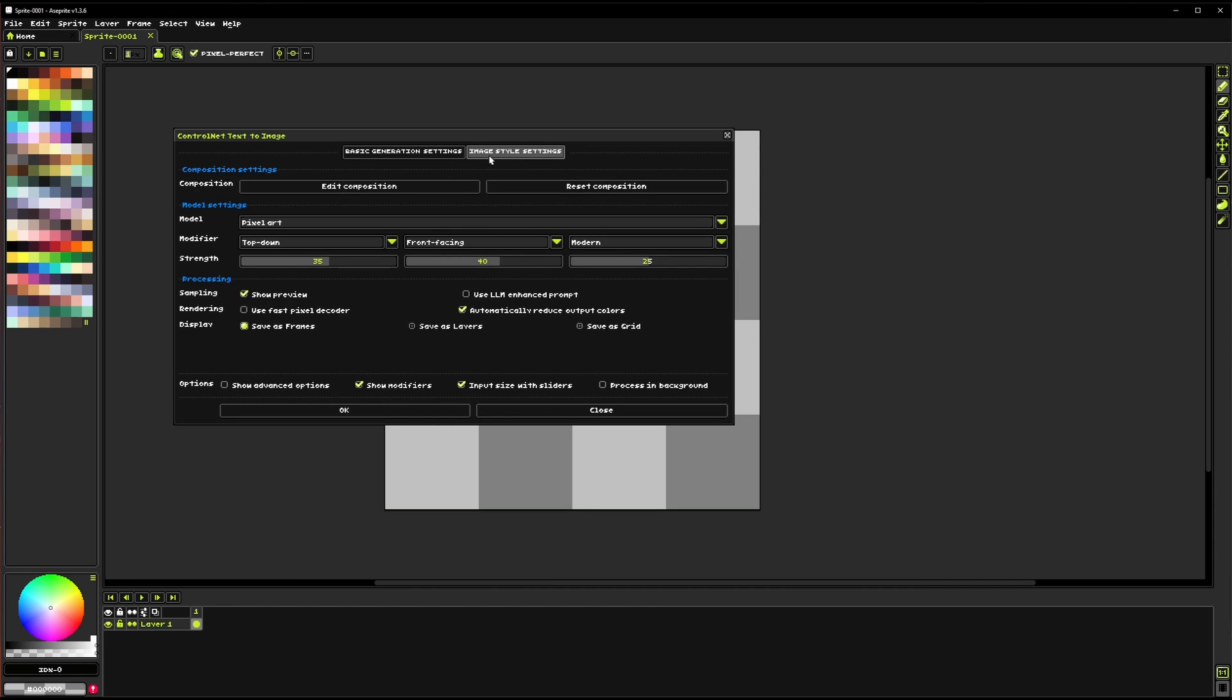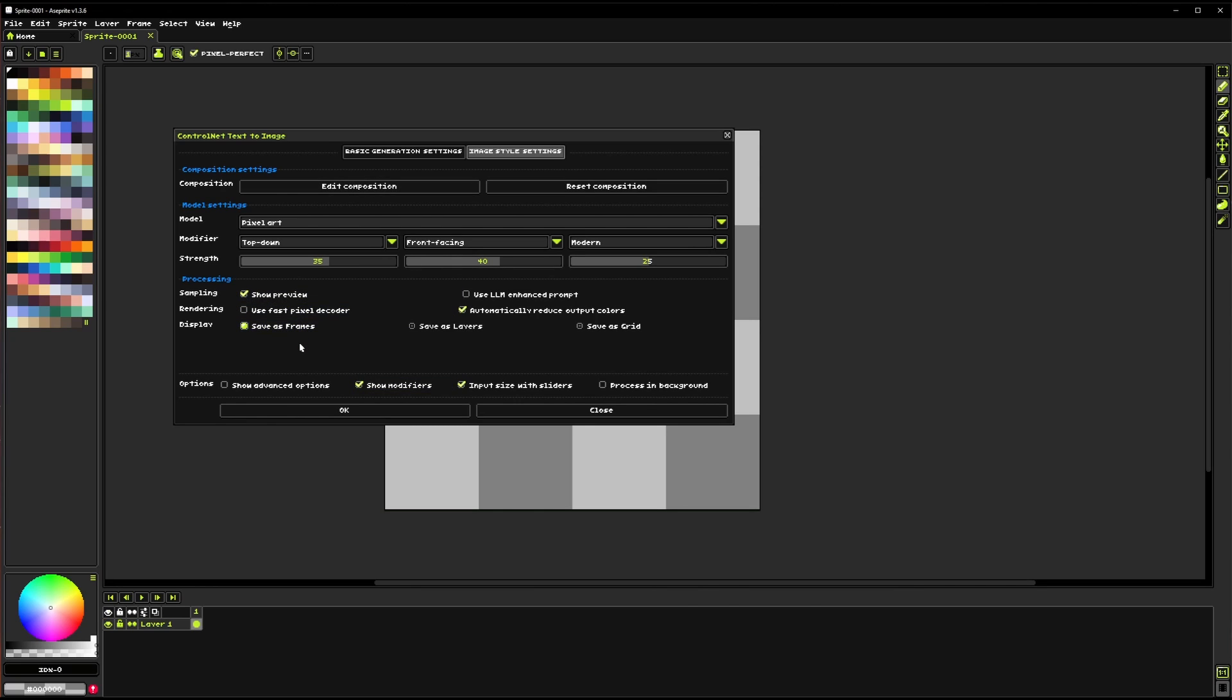And then on the second tab we have some of the settings that were previously in that same area. This just helps fit on smaller screens as well as just be a little more easy to access settings.